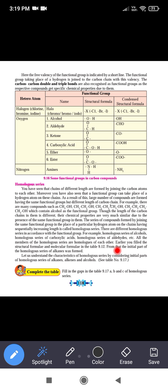The series of compounds formed by joining the same functional group in place of a particular hydrogen atom on a chain having sequentially increasing length is called a homologous series. These include the homologous series of carboxylic acids, aldehyde series, etc. All the members of a homologous series are homologs of each other.